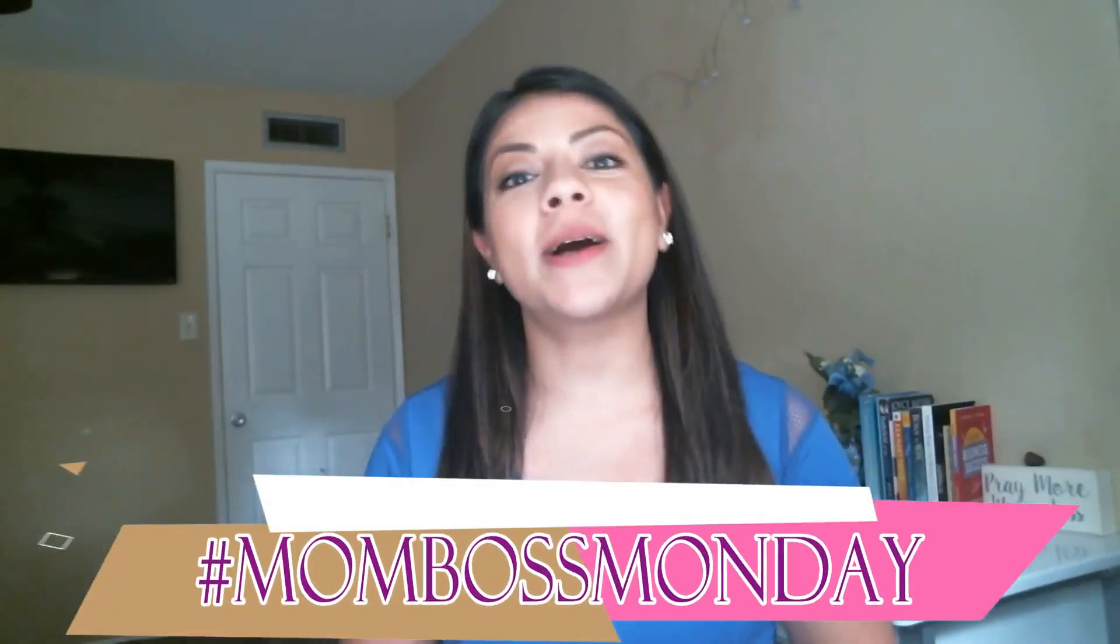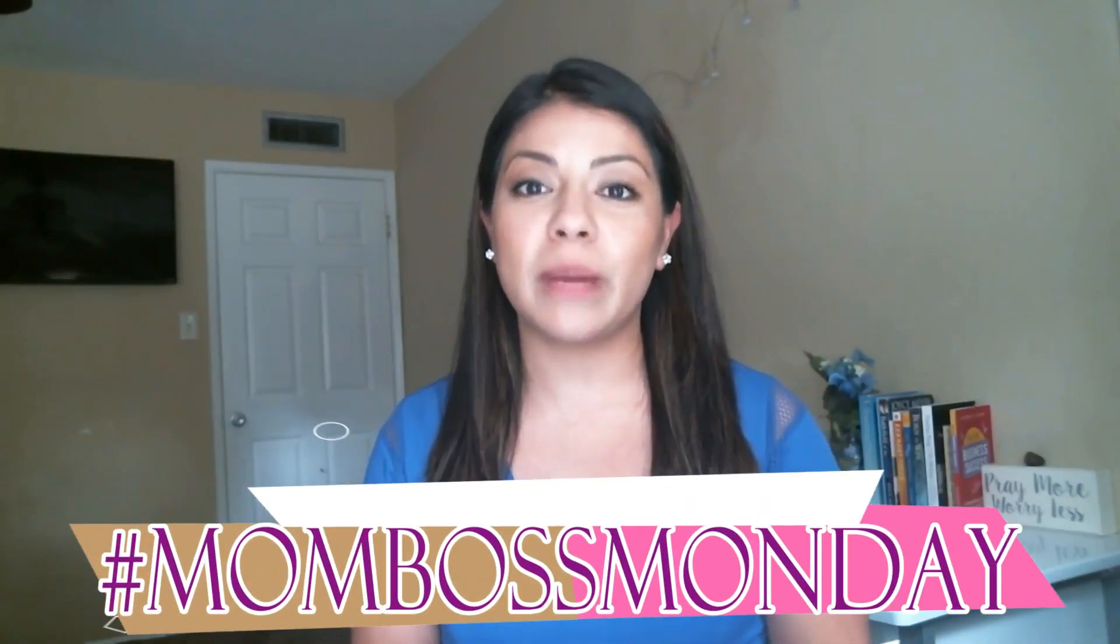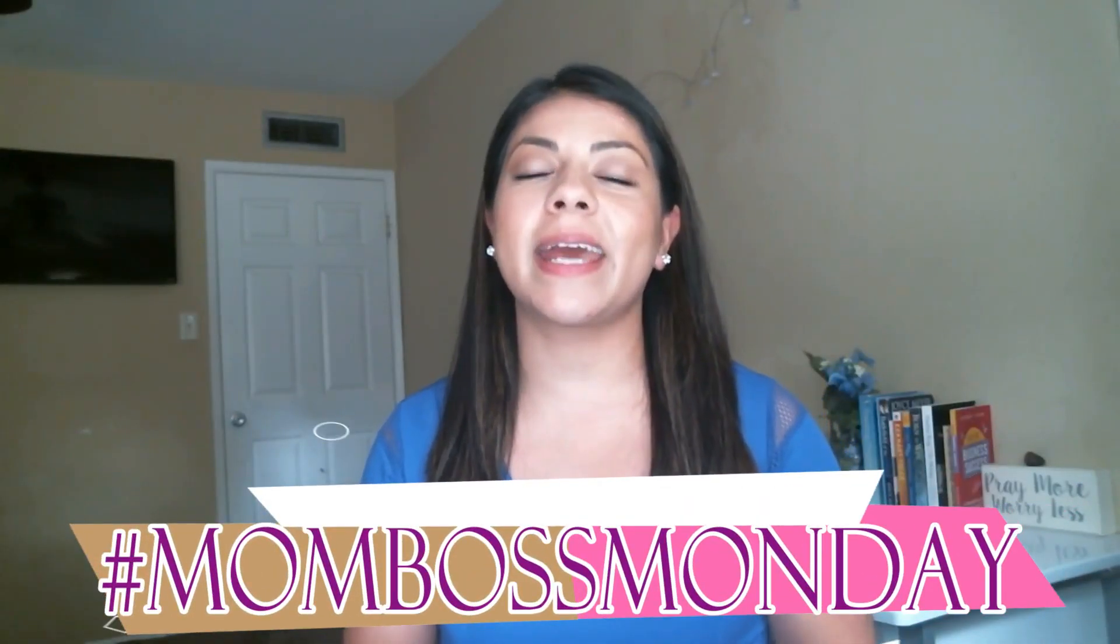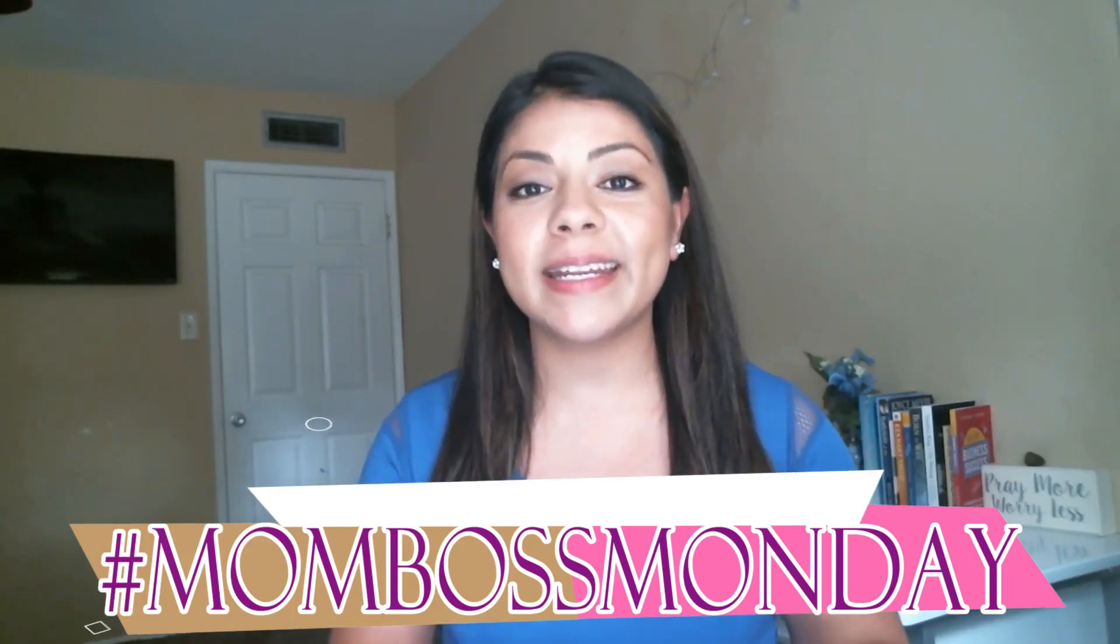Hey, what's up? Welcome back to another episode of Mom Boss Monday. Thank you for tuning in.